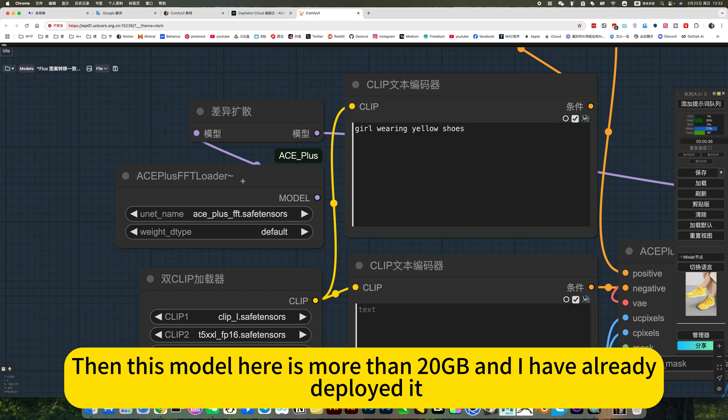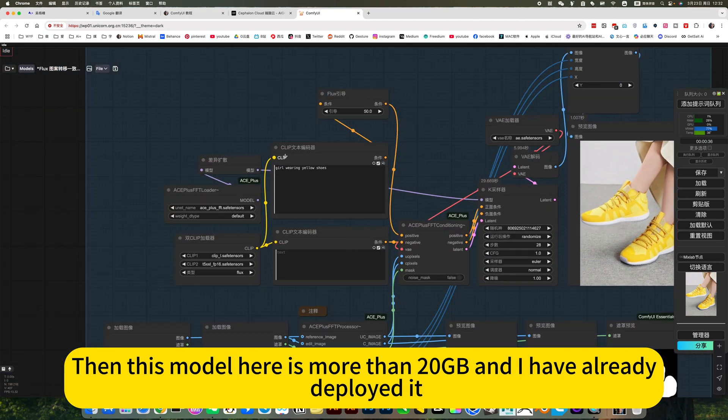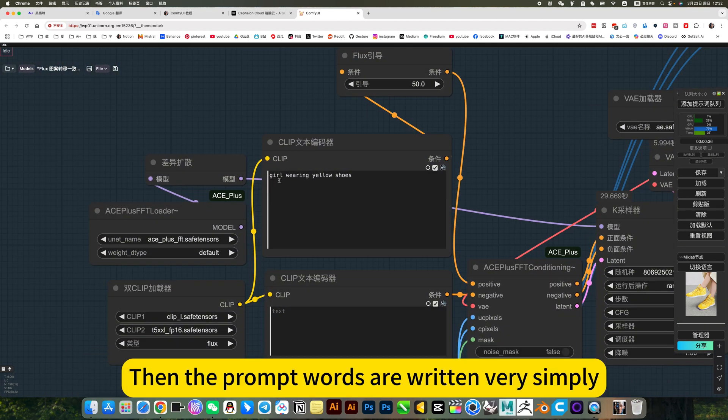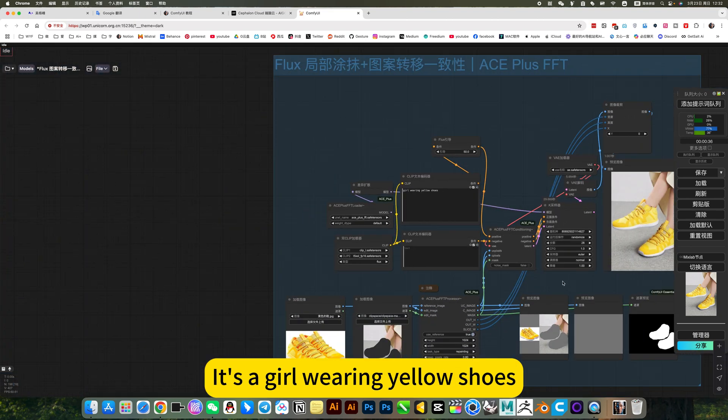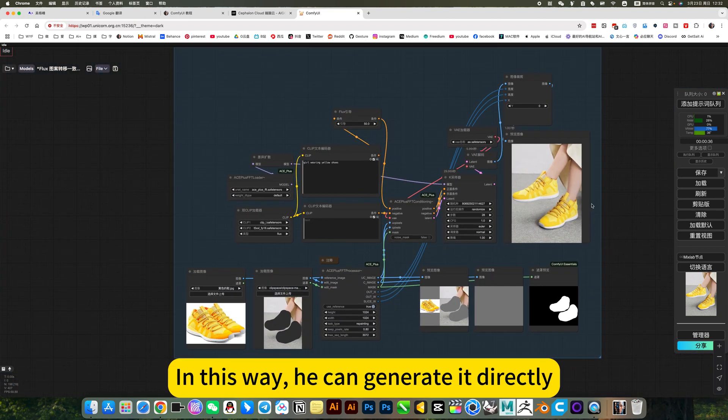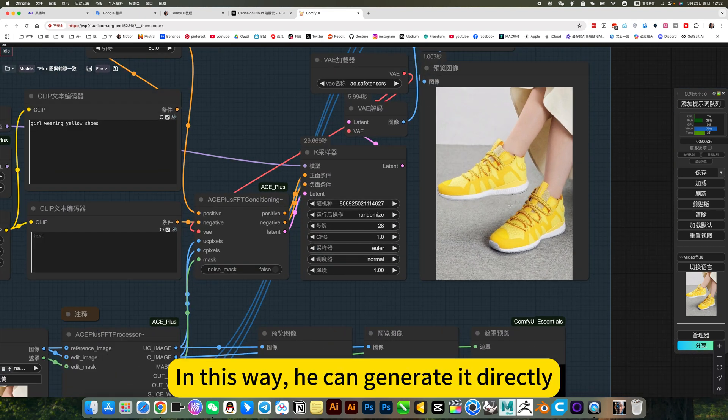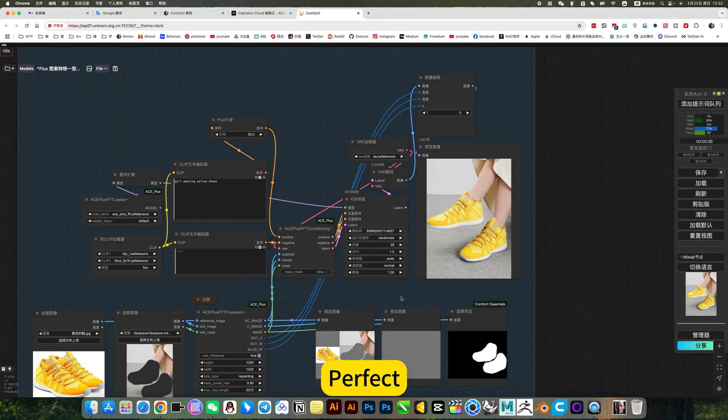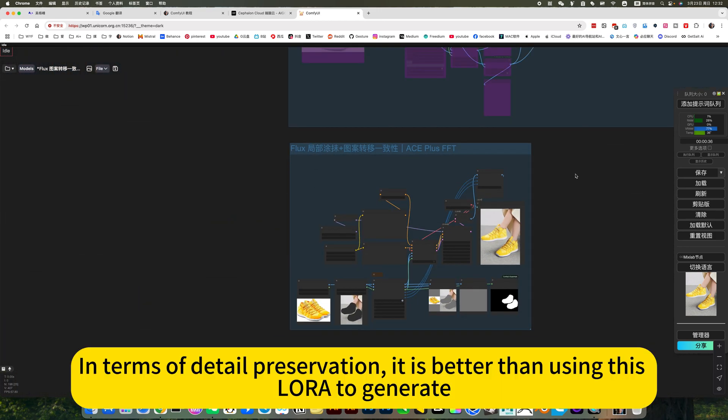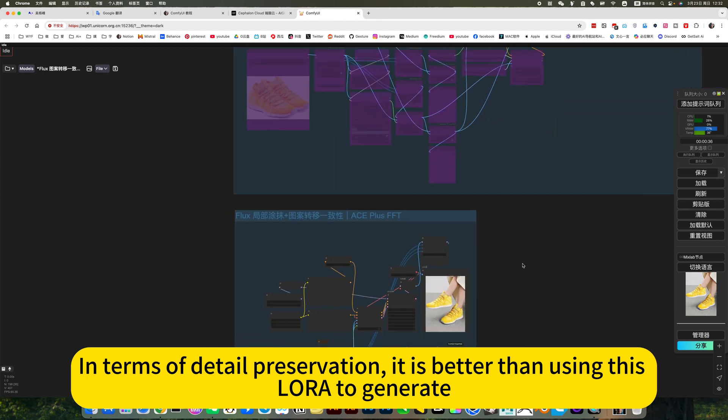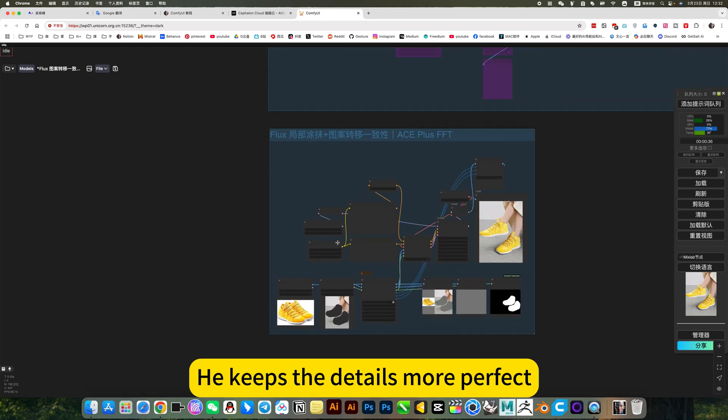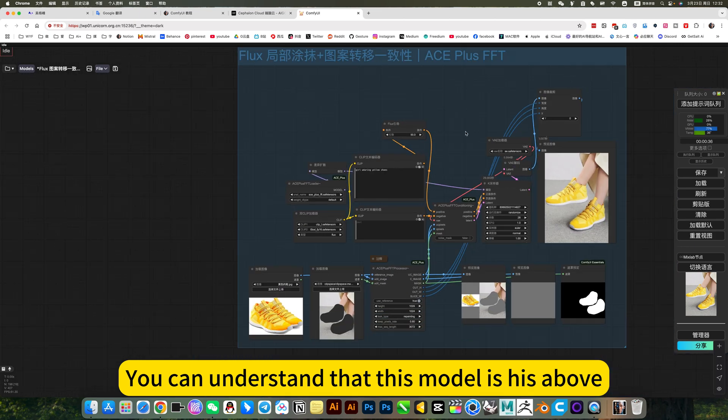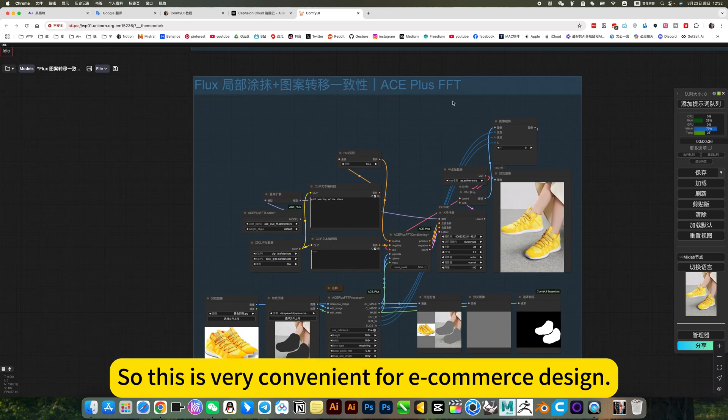Then this model here is more than 20GB, and I have already deployed it. Then the prompt words are written very simply. It's a girl wearing yellow shoes. In this way, he can generate it directly. Perfect. In terms of detail preservation, it is better than using this lower to generate. He keeps the details more perfect. You can understand that this model is an upgraded version. So this is very convenient for e-commerce design.